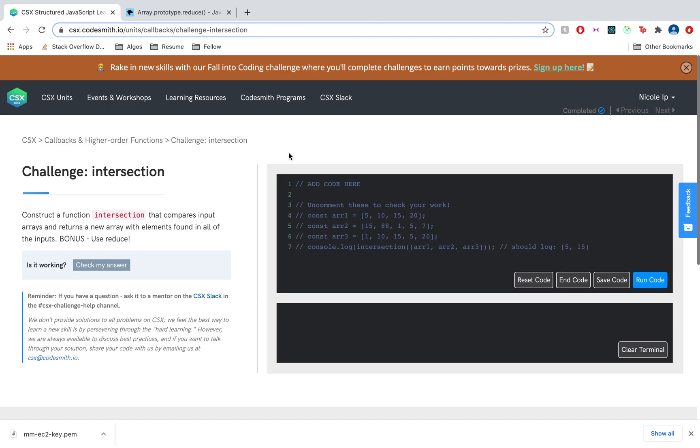Today we're going to tackle the challenge intersection. The prompt says to construct a function intersection that compares input arrays and returns a new array with elements found in all of the inputs. Bonus: use reduce.